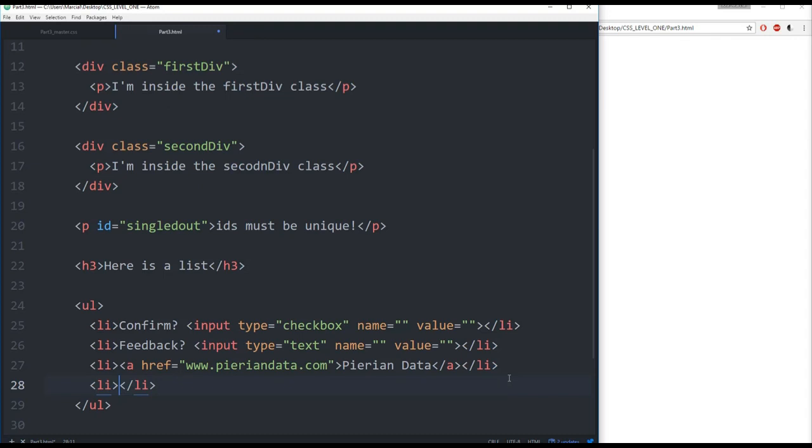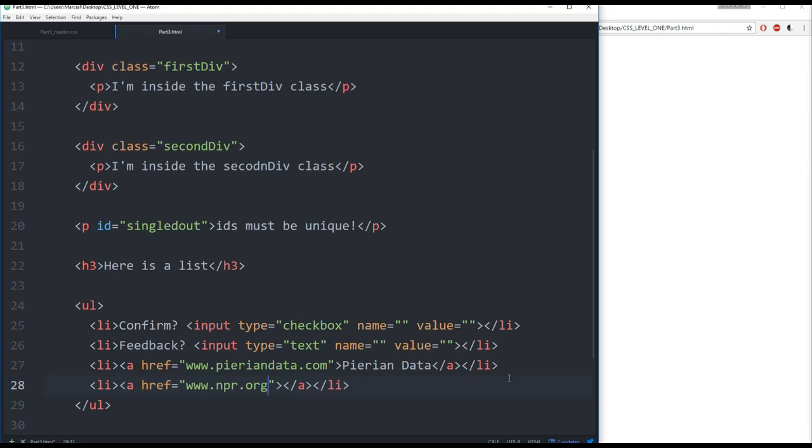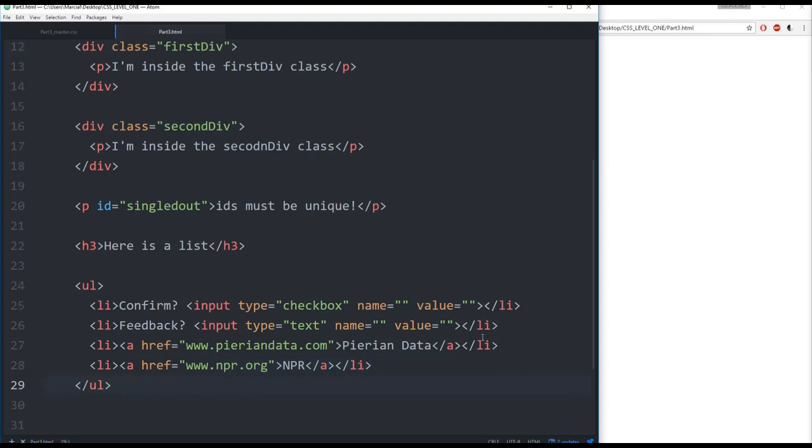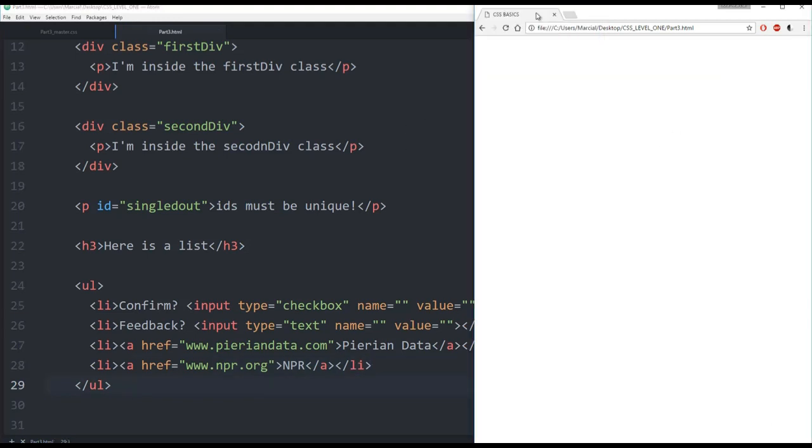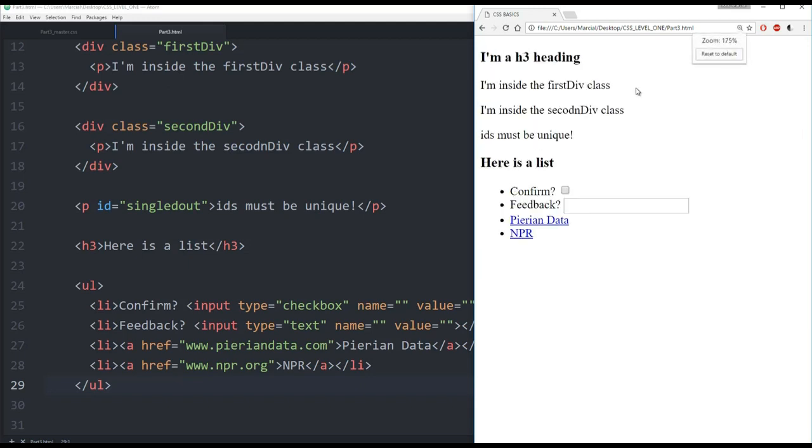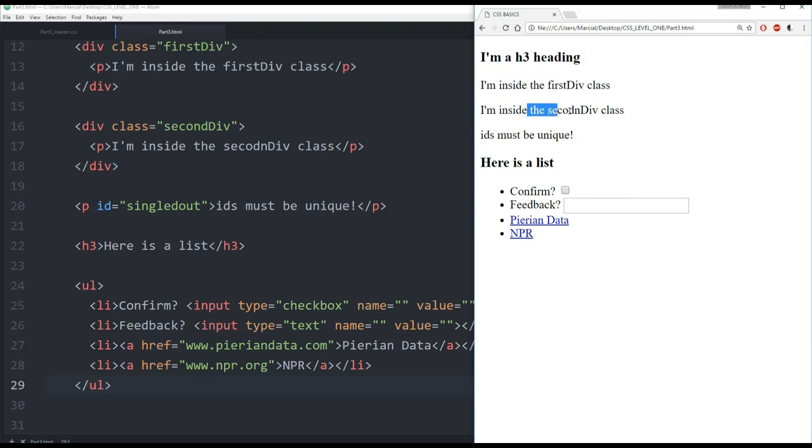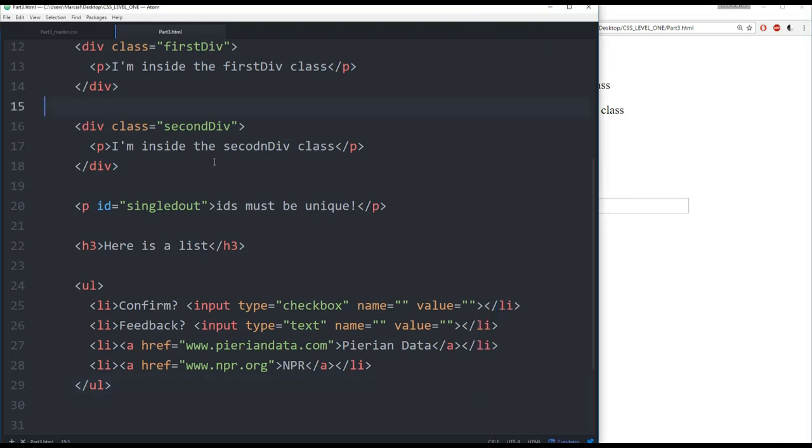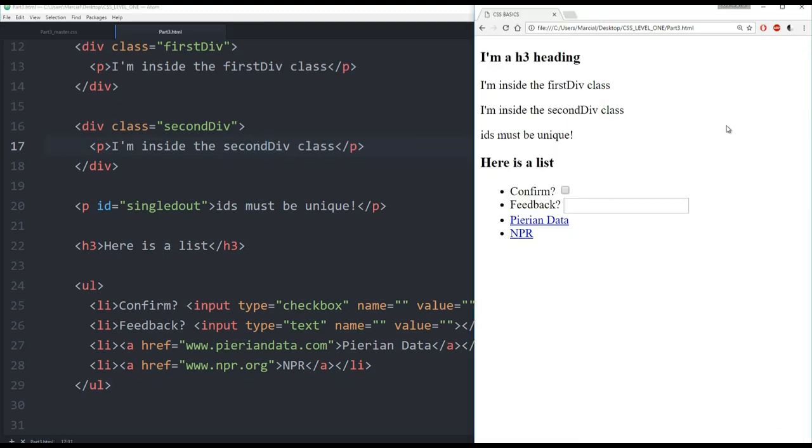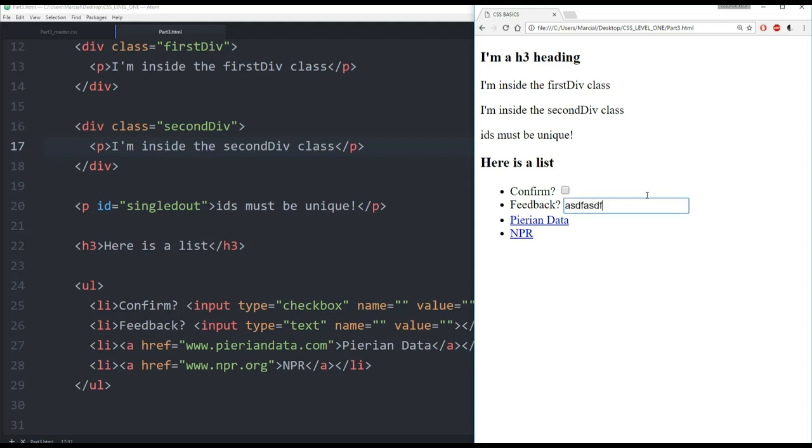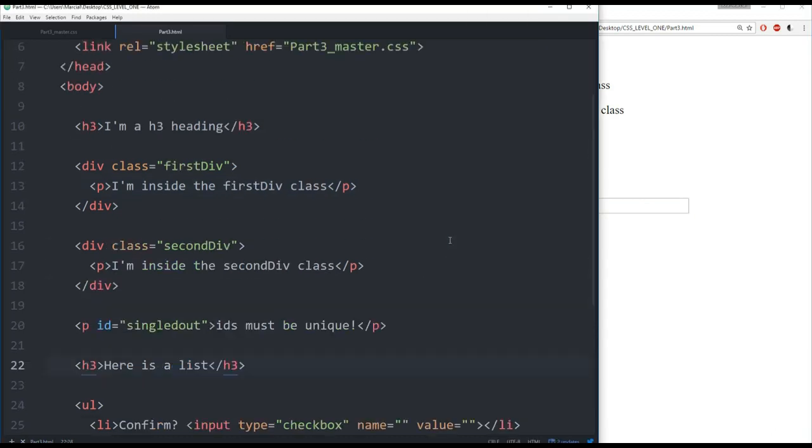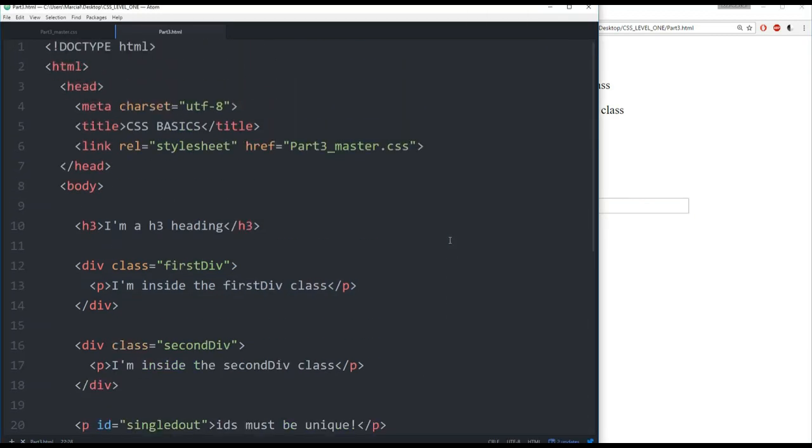I know this is a lot of content so feel free to pause or just copy and paste from the notes. Let's break it down real quick. Let's refresh this to make sure everything's linked. So right now I have this h3 heading, something that's inside the first div class, something that's inside the second div class. Then IDs must be unique. Here is a list with confirm with a checkbox, feedback with some text input, then two links here pyrianddata and NPR.